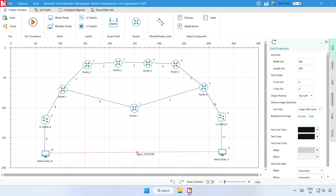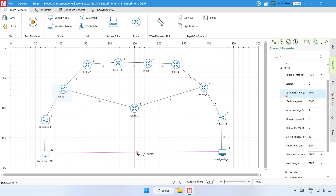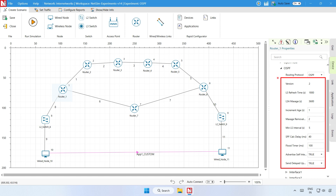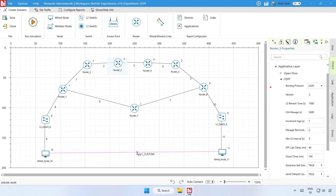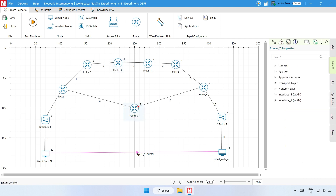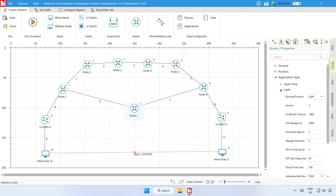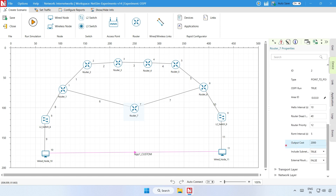The same scenario used for RIP is now open. Step 1: Go to router 1 properties and expand the application layer. The routing protocol is set as OSPF, along with its associated parameters. The routing protocol parameter is global, meaning that changing router 1 will affect all the other routers, so in all the routers the routing protocol is now set as OSPF. Step 3: Go to router 7 properties, expand the application layer, then expand OSPF, then expand interface 2, and set the output cost to 2000.